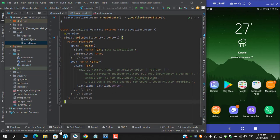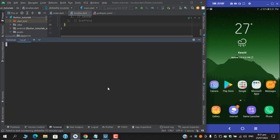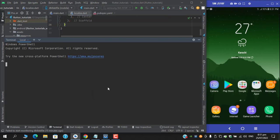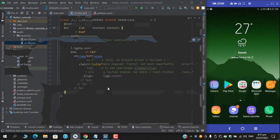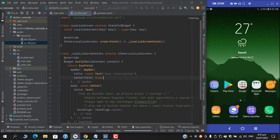So to implement Easy Localizations we need the package first. For that, come to your terminal and add the package flutter pub add easy underscore localization.